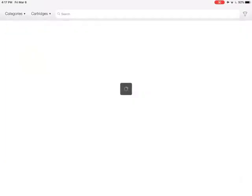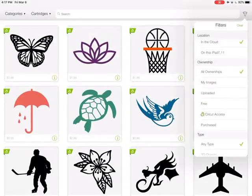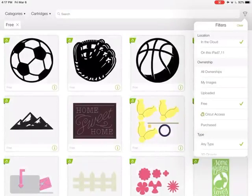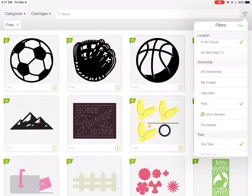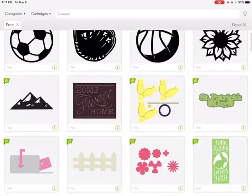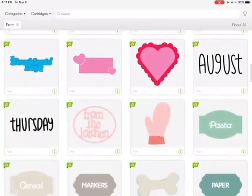I'm going to clear out of there. I can also go to my filter and filter to free images, and this also shows me free things that I can make. I can scroll through.